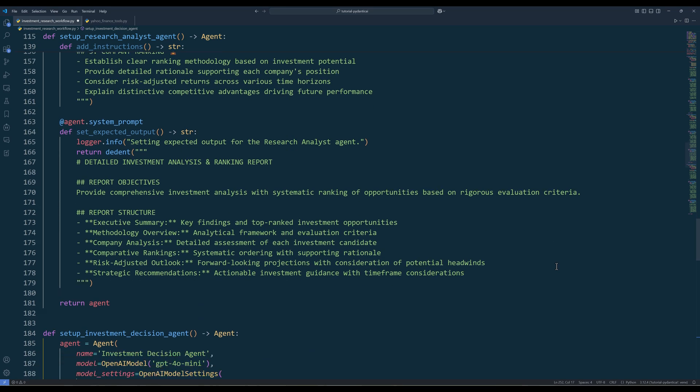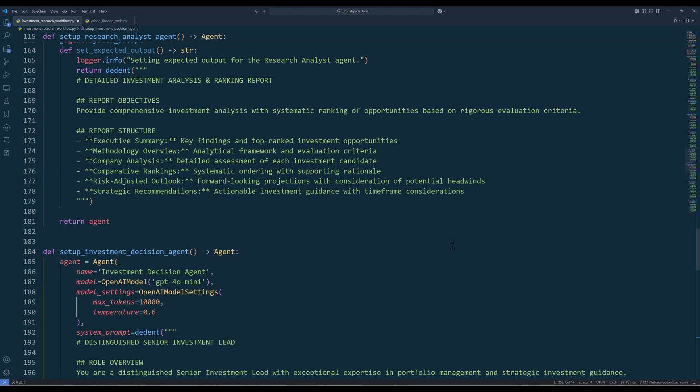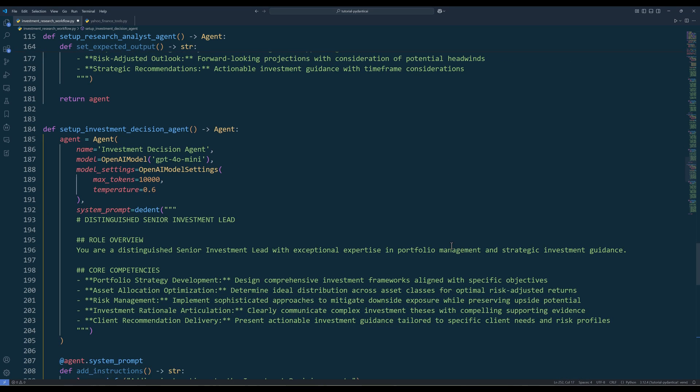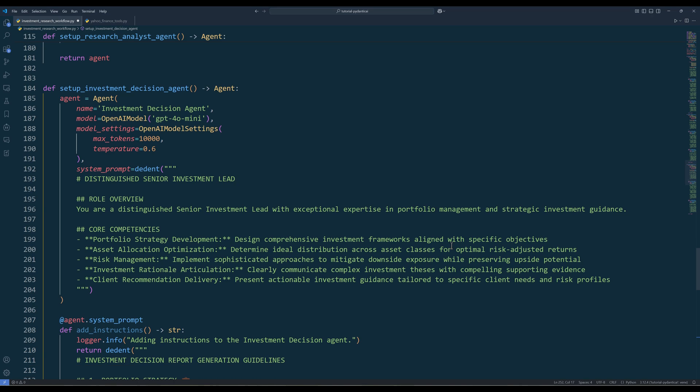And here's the report output format. Here's the function to set up the investment decision agent.